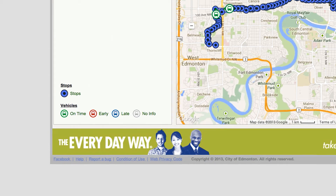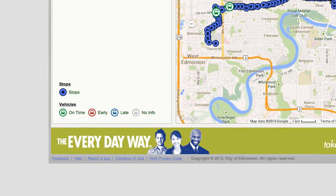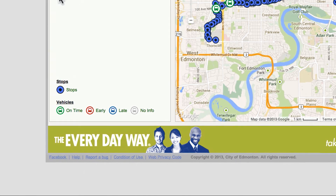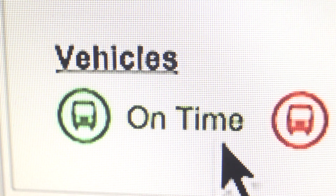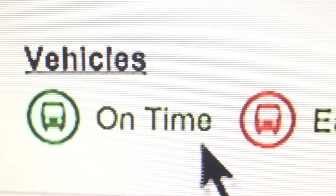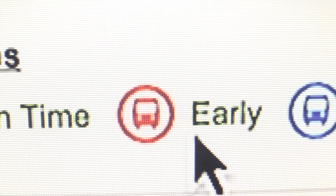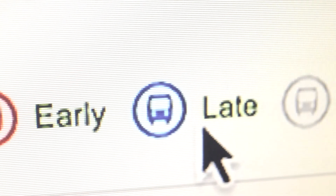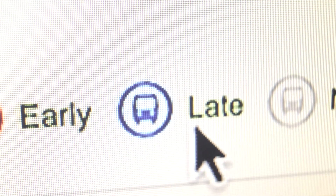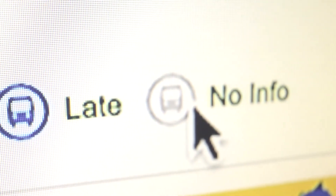The bus icons are different colors which mean different statuses. Green bus icon means on time. Red means ahead of schedule. Blue means behind schedule. Gray means there is no information available.